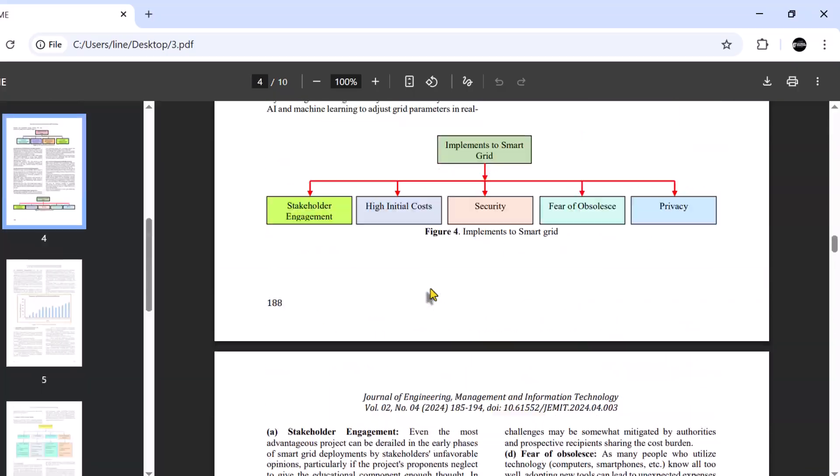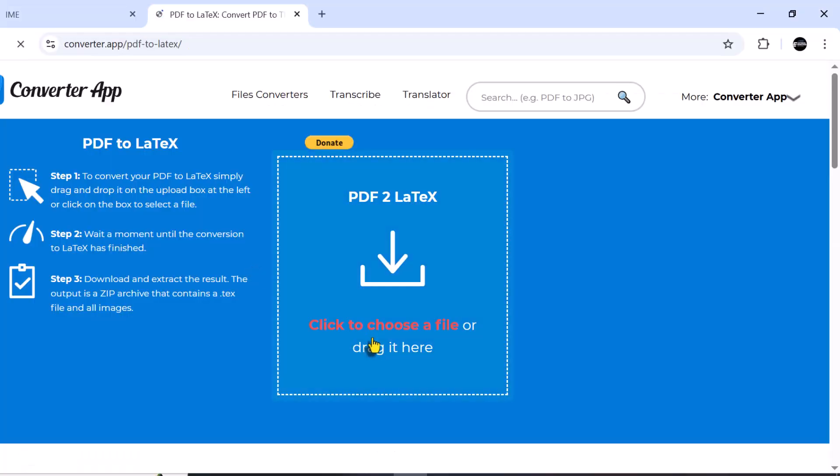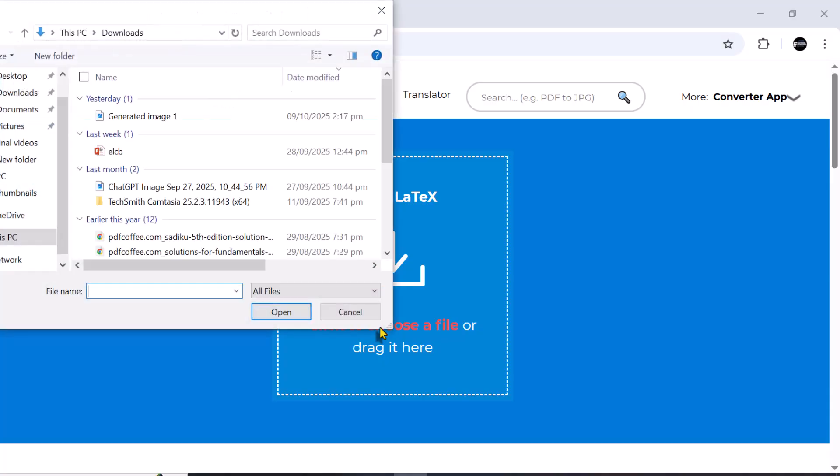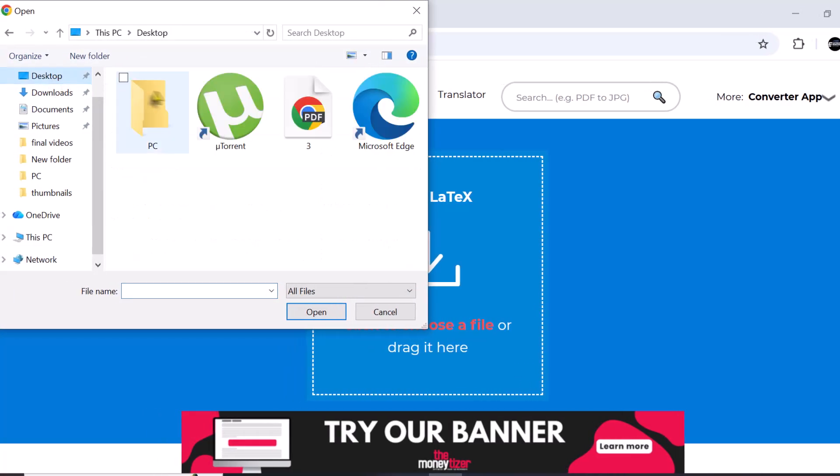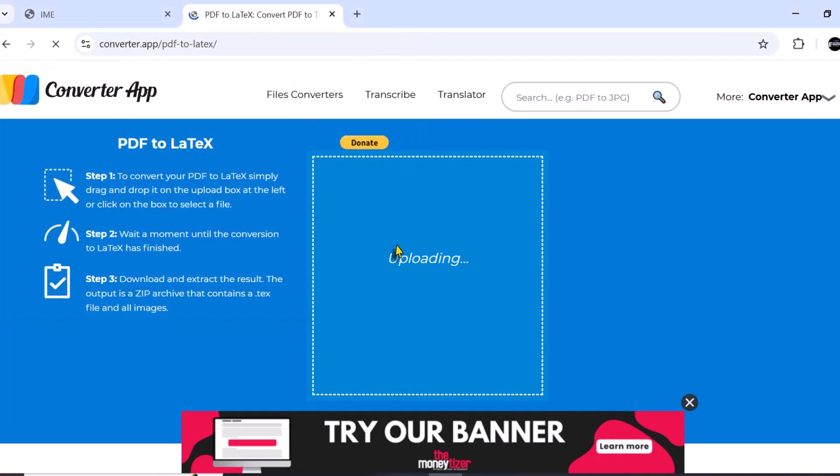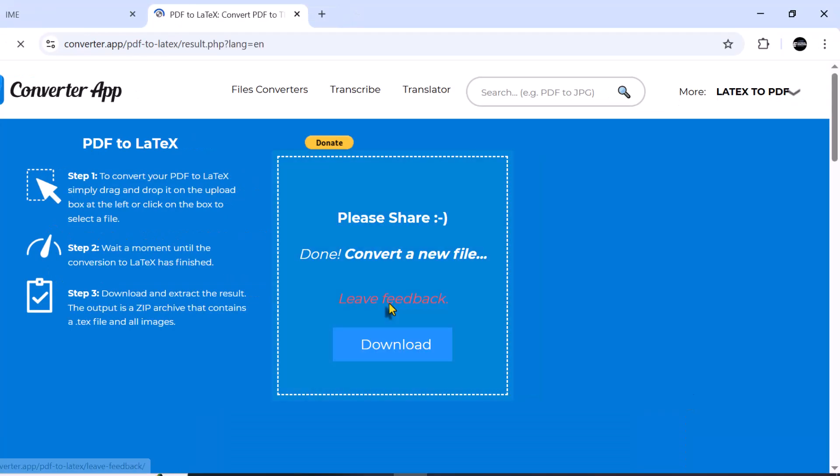Now the first step is to select the PDF file. Go to the original PDF location. It will then take some time to upload. After conversion, press Download.